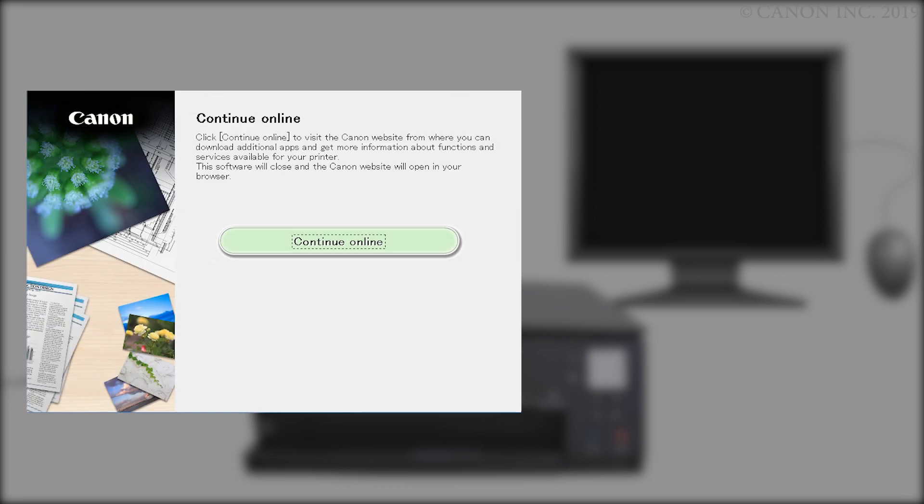Click Continue Online to visit the Canon website where you can download additional apps and get more information about functions and services available for your Canon PIXMA printer. The software installation window will close and a new window will open.